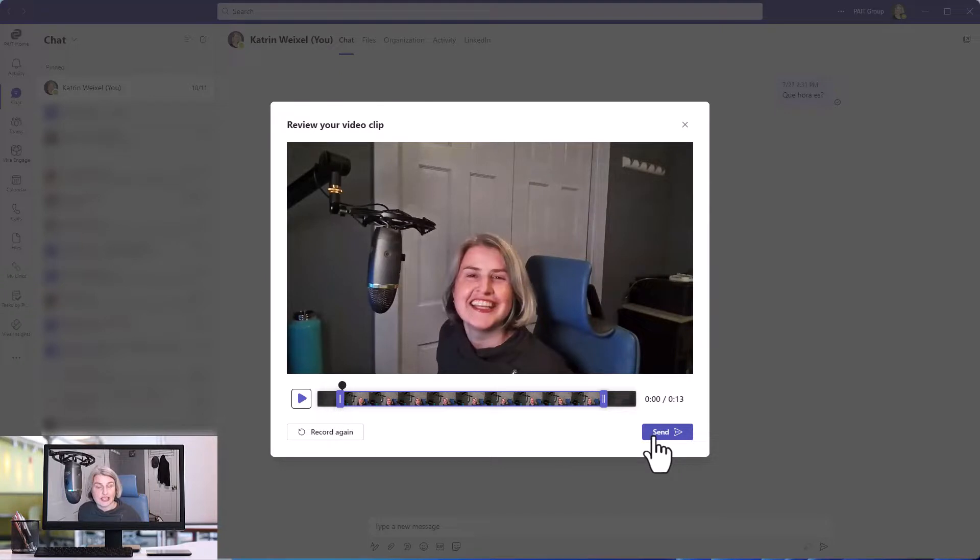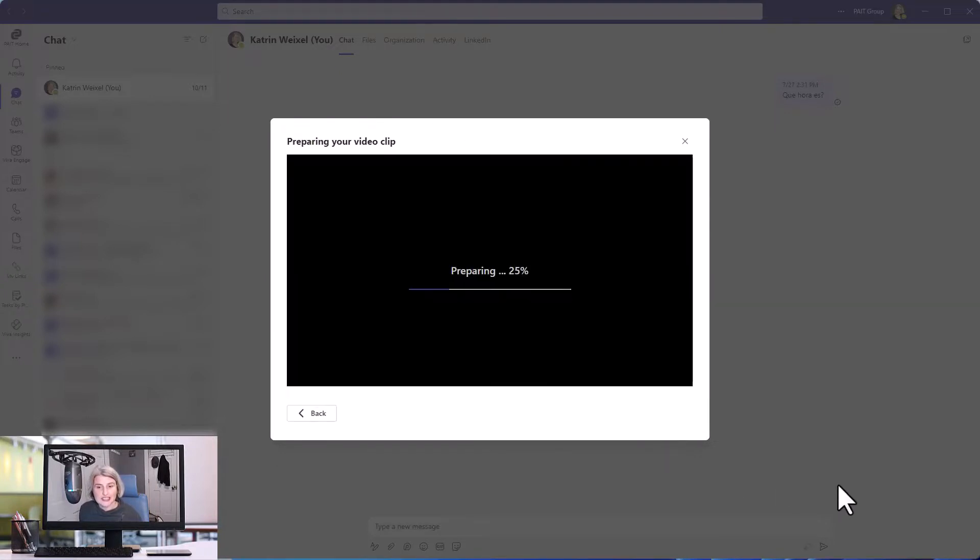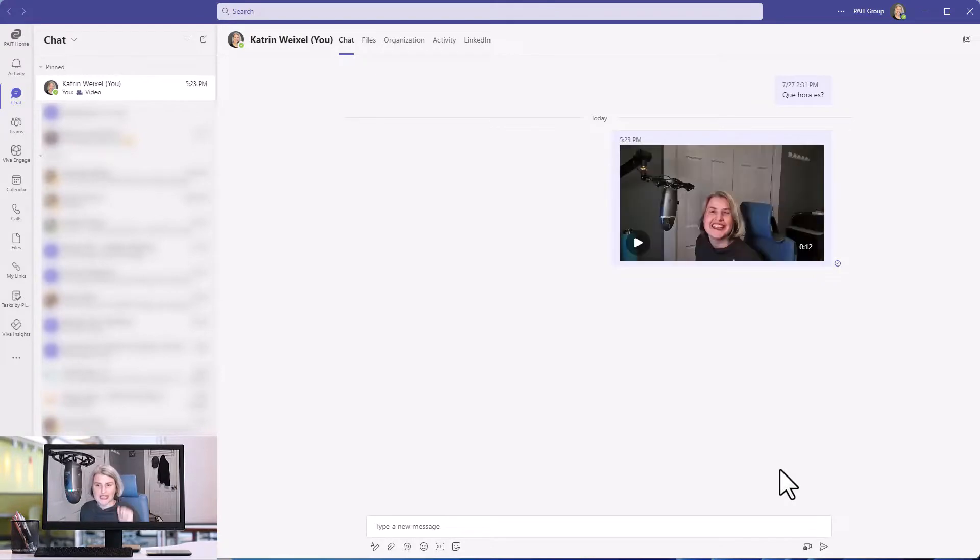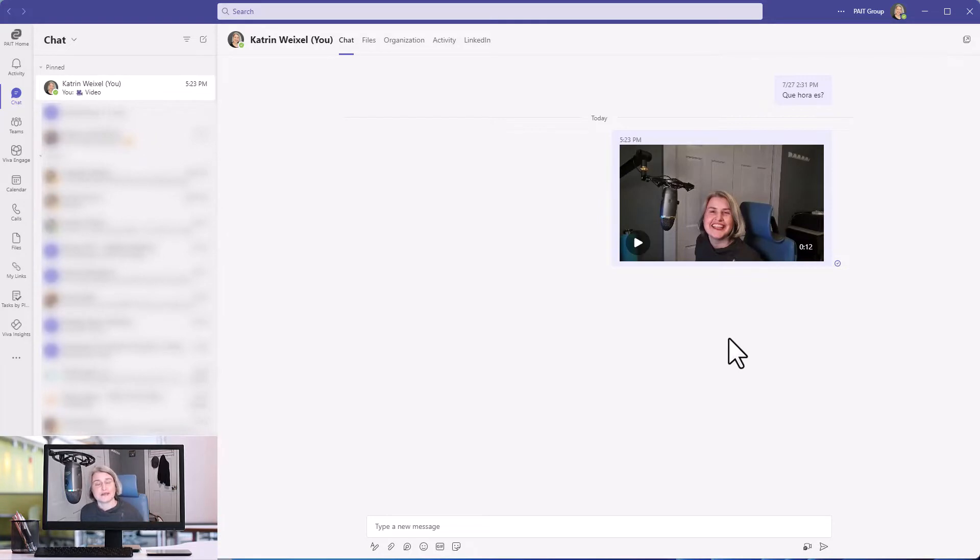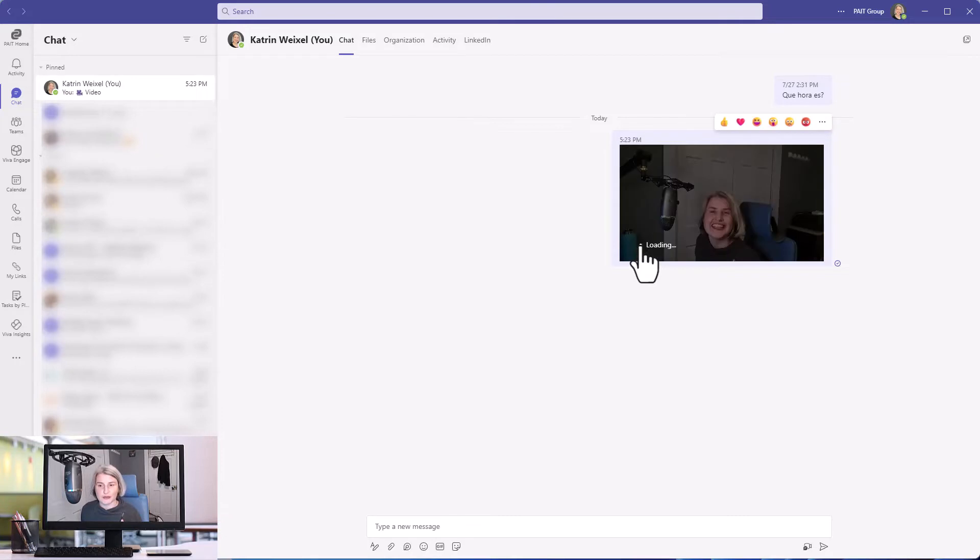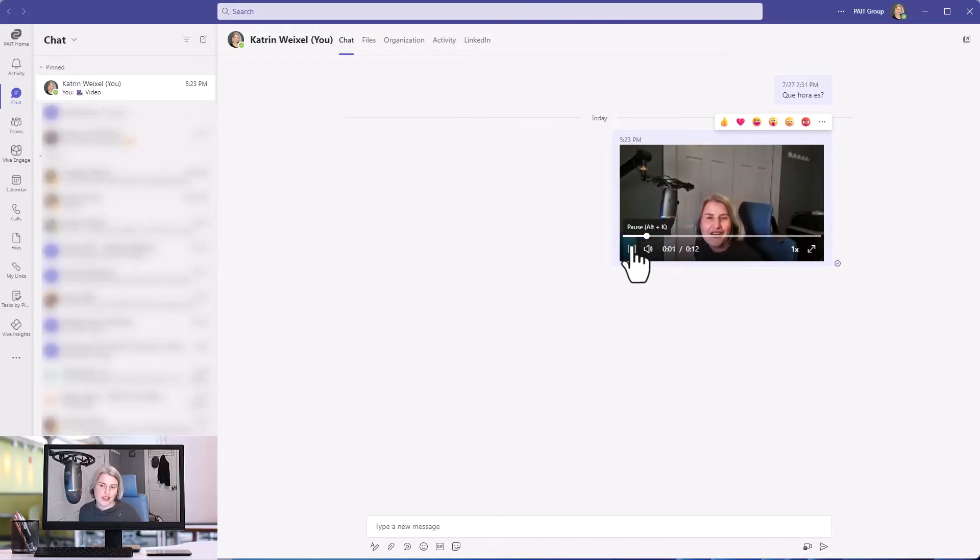Now I like that video. I can hit send, it preps it, it does that trimming for me, and then it puts it right there in the chat. So whoever I send it to, I just sent it to myself for this demo, but if I sent this message to Diego, he would see it and be able to play the video right inside that chat environment.